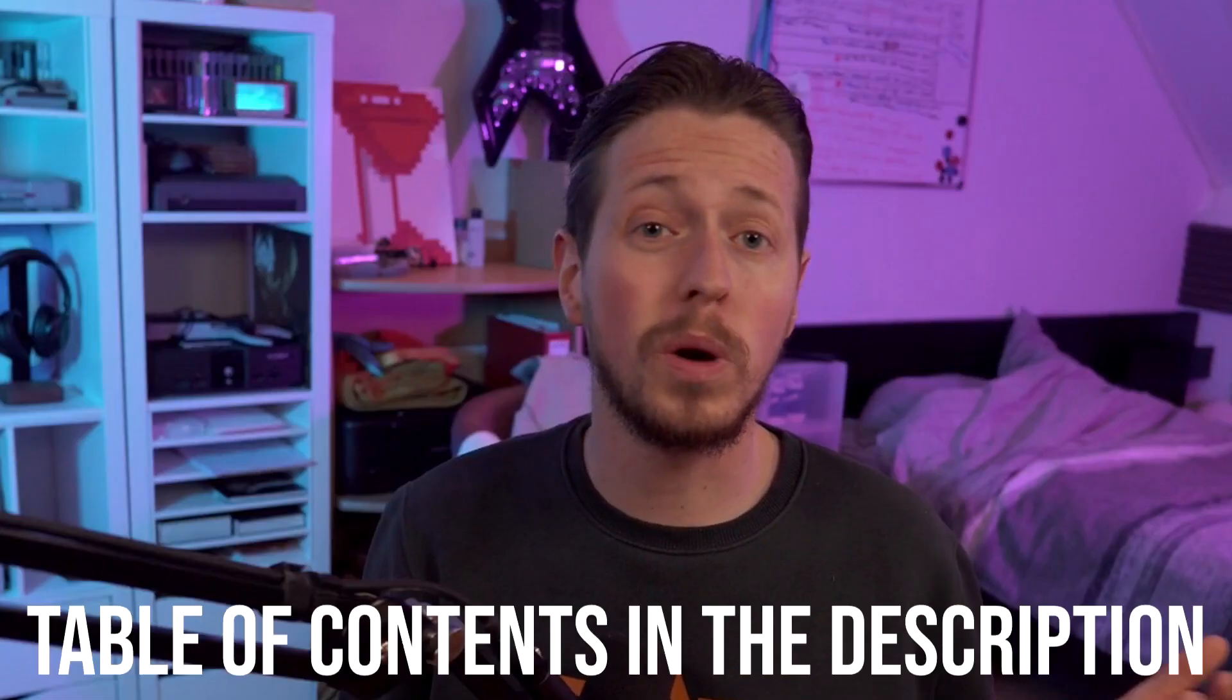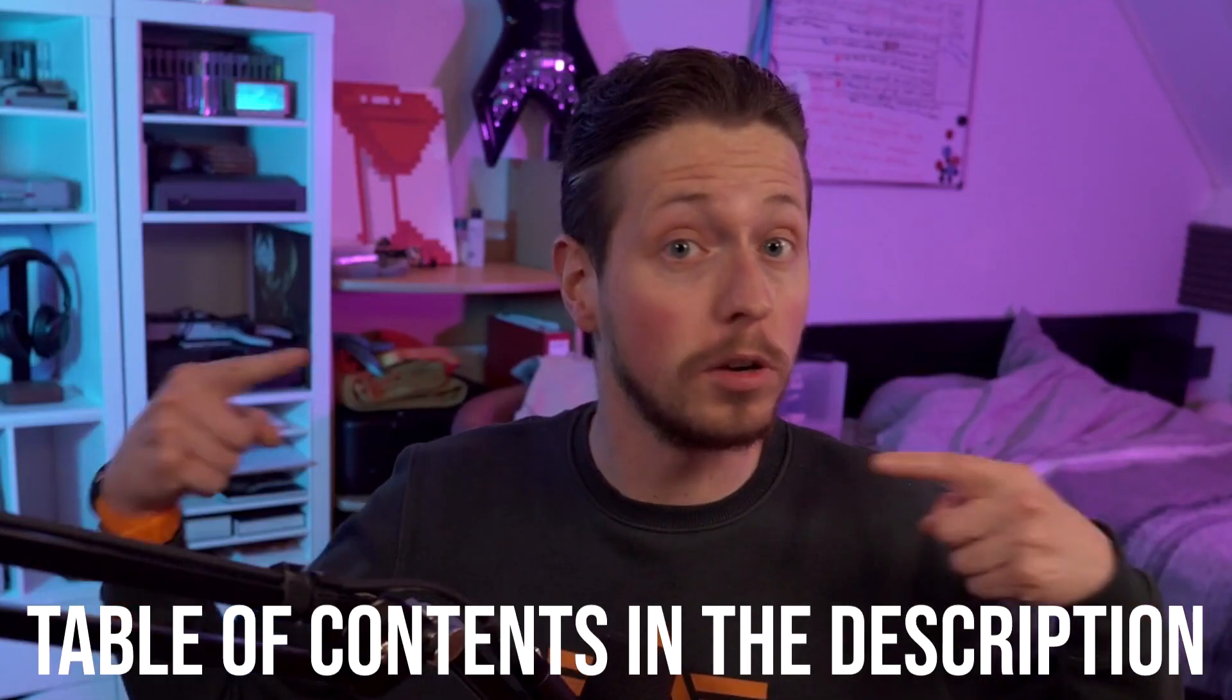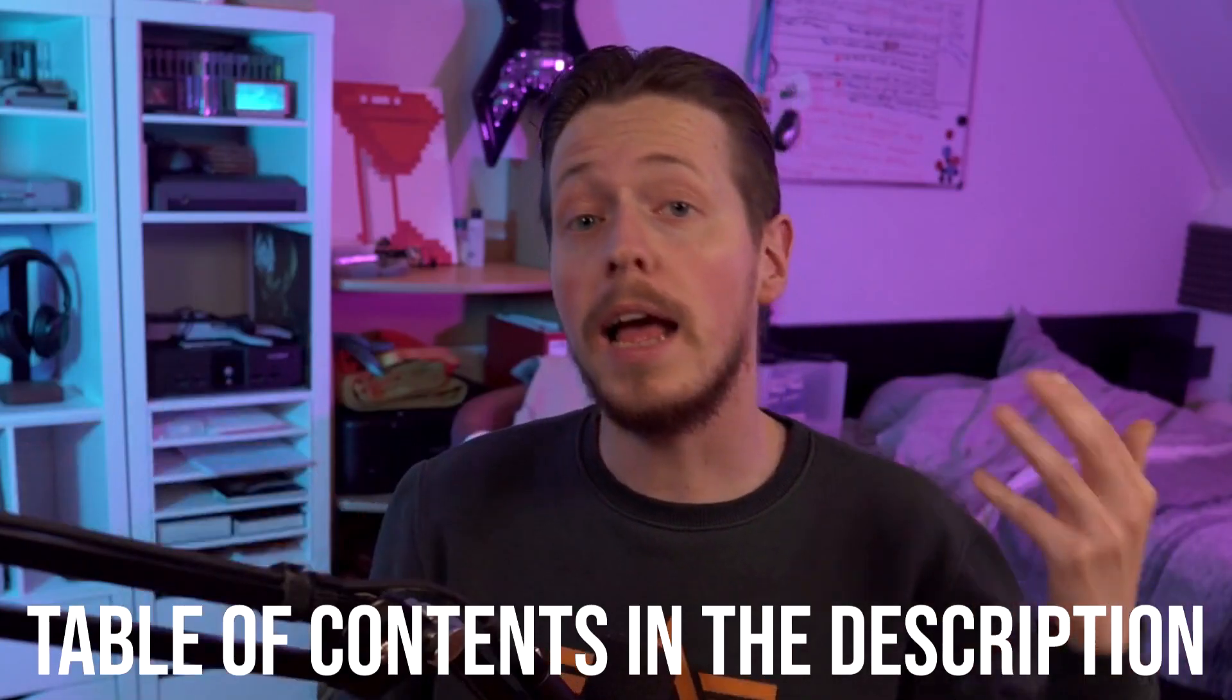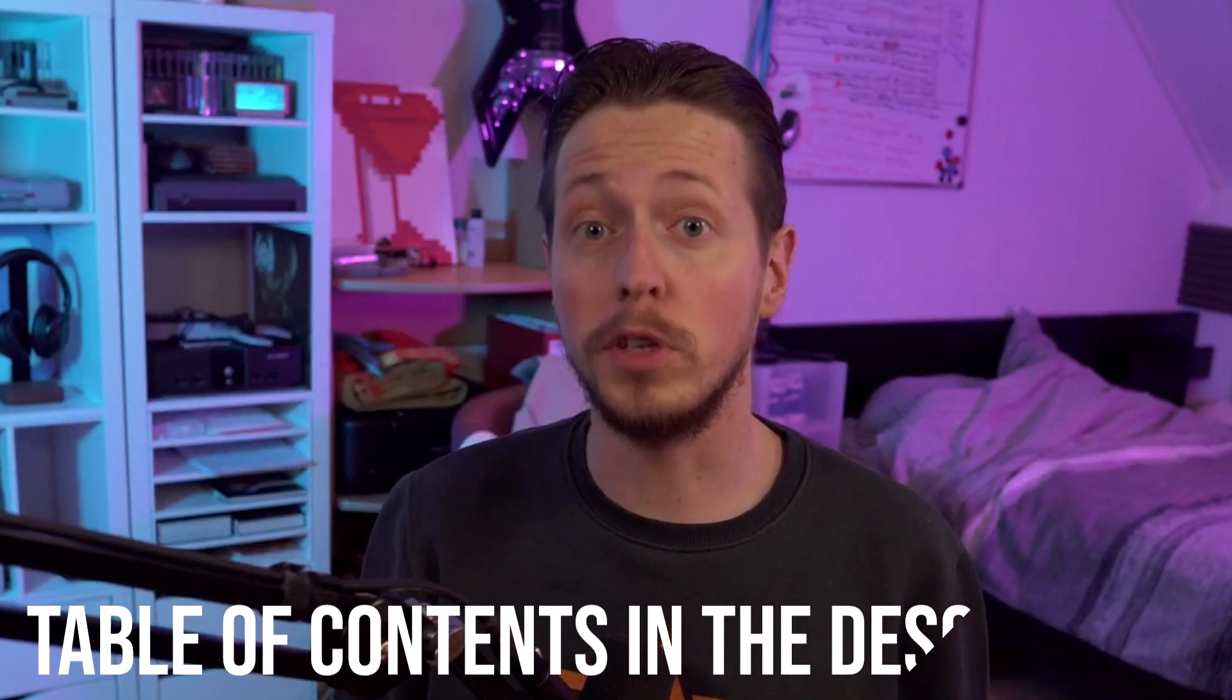Keep in mind that I want to cover as much as I can in this video because I want to make sure that it's accessible for the beginners of beginners. That's why you can find the table of contents in the video description so you can skip to the parts that are relevant for you.